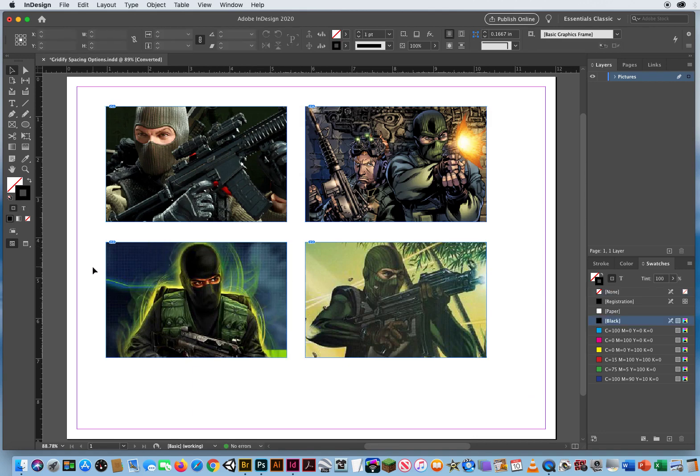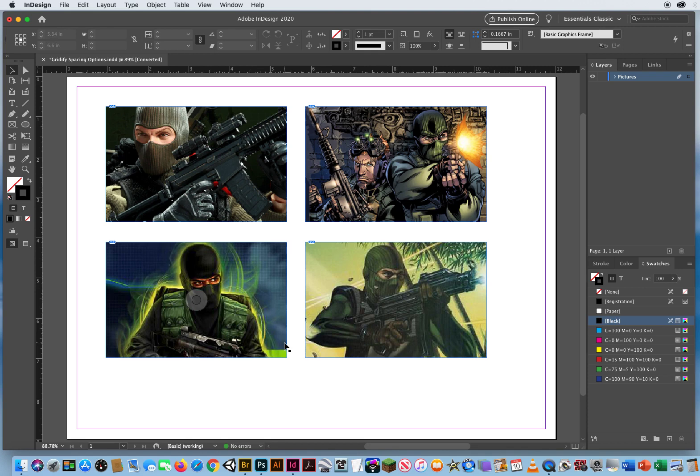Gridify spacing. Lots of keyboard shortcuts here. I clicked and drag, hit the up arrow and the right arrow to design my grid.